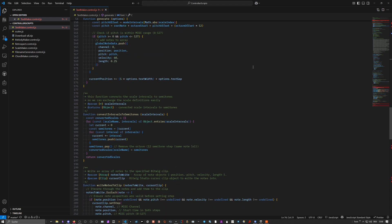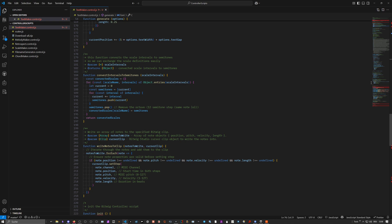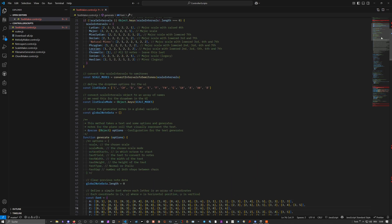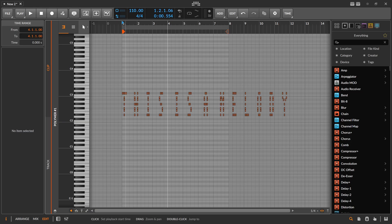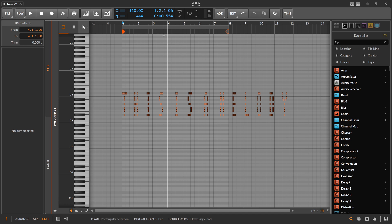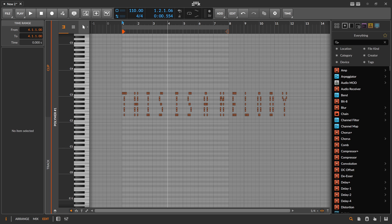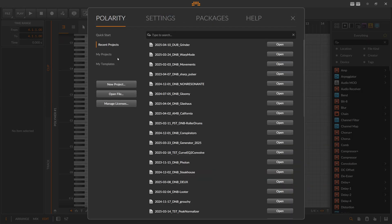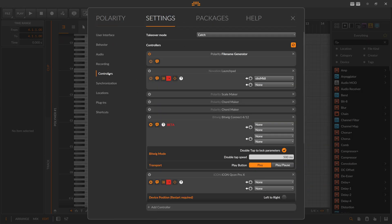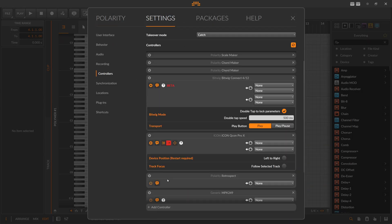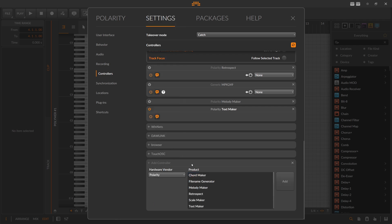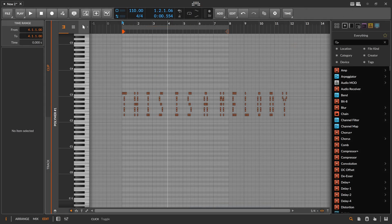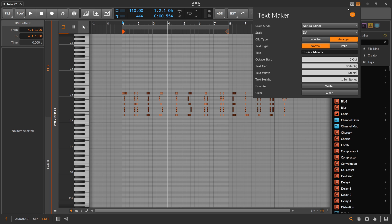This is called Text Maker. I put this in description below if you want to download it. Just download the zip file as always, put it into your controller scripts directory. Make a subfolder, for a lot of people on Mac it works better when it's in a subfolder for some reason. Then you go to your controller settings here, add generic use polarity and then choose Text Maker. Add and then it should pop up on the right side here.